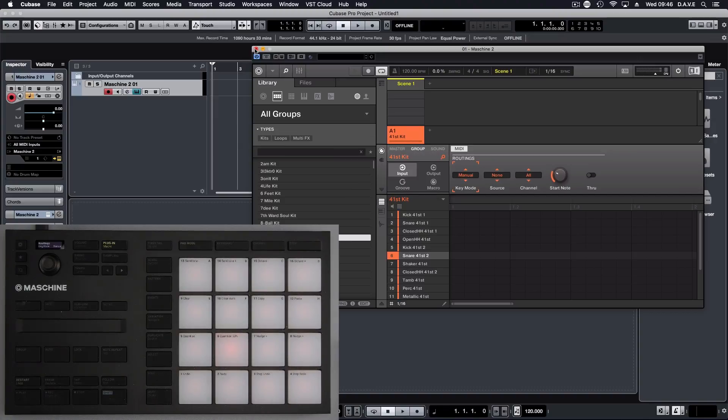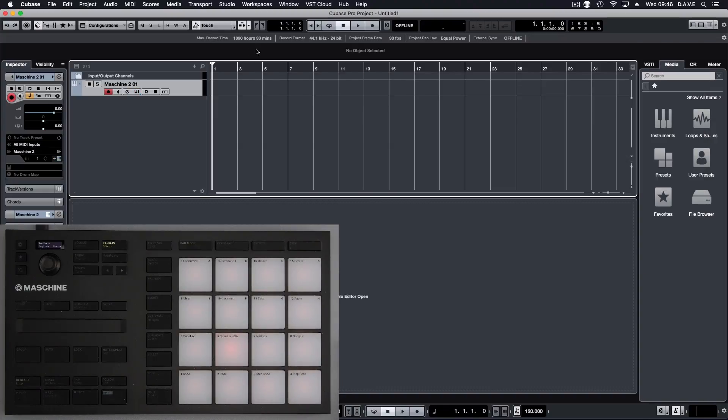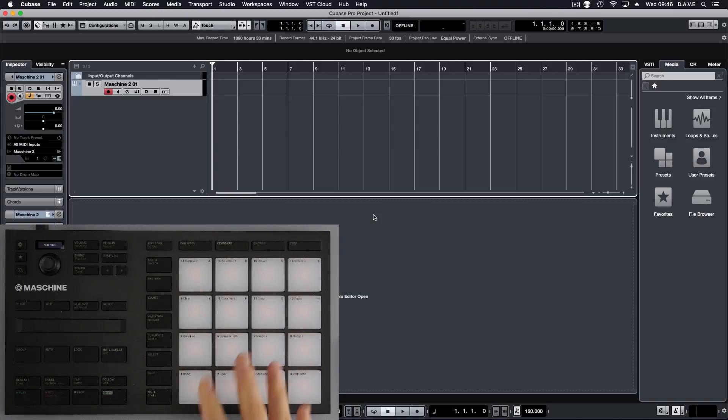Then we can close that if we want to, hold shift and the icon, and we've turned it into MIDI mode.